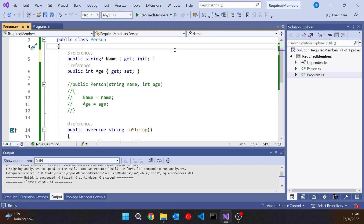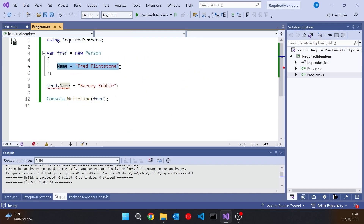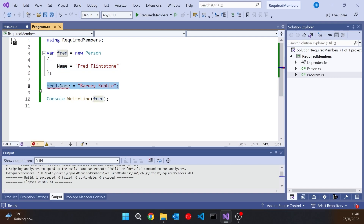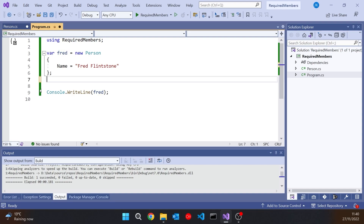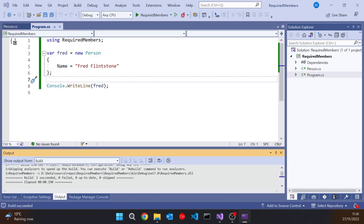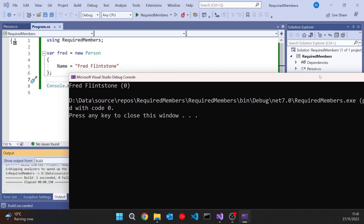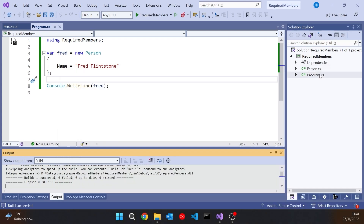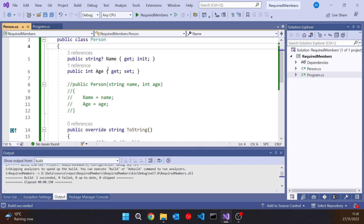What init does is basically say that setting the property is allowed as part of the member initialisation, but subsequent changes are not allowed. So we've managed to make it so that we can't change the name of a person once the person's been created. But we still have the problem that it is possible to miss off the initialisation — in this case, the age. And so that is where the new feature in C# 11 comes in: the required keyword.